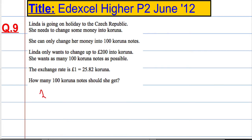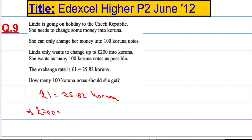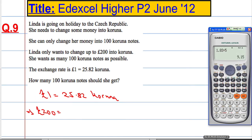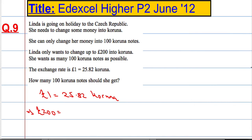We know that £1 is 25.82 Koruna. So if she changed £200 into Koruna, how much money would she get? What we're going to do is 25.82 multiplied by 200. That gives me 5164, so 5164 Koruna.